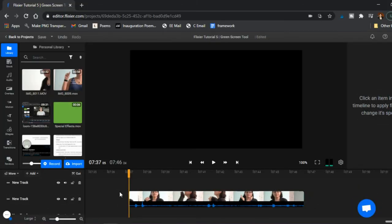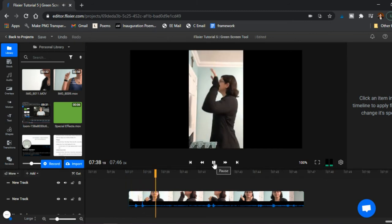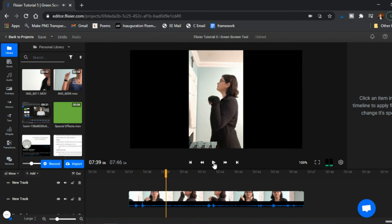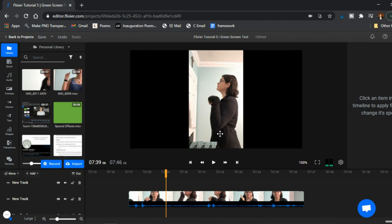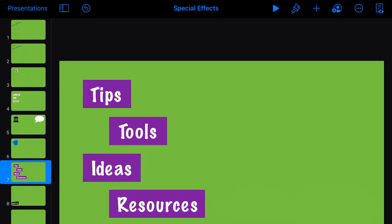A couple of tips: first, getting further away from the wall eliminates the shadow — in this example there's no shadow because I'm further from the wall. So move closer to the camera and further from the wall behind you. Another tip is to wear long sleeves, since that color is very different from the background and helps keep your body lines clean so your arms aren't mistaken for the background color.